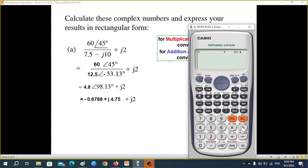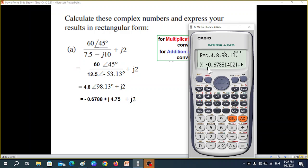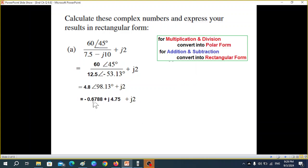On the calculator, press Shift then Rectangular. We write 4.8, Shift comma, 98.13, close bracket, equals. The answer is minus 0.6788 for the real part, and the y value is 4.75, so j4.75. Adding the imaginary terms: this remains as is, and adding gives 6.75. The result expressed in rectangular form is the final answer.